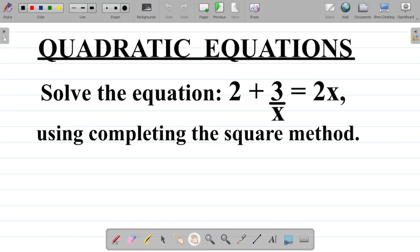In this video, we'll be trying to solve a particular quadratic equation using the completing the square method.